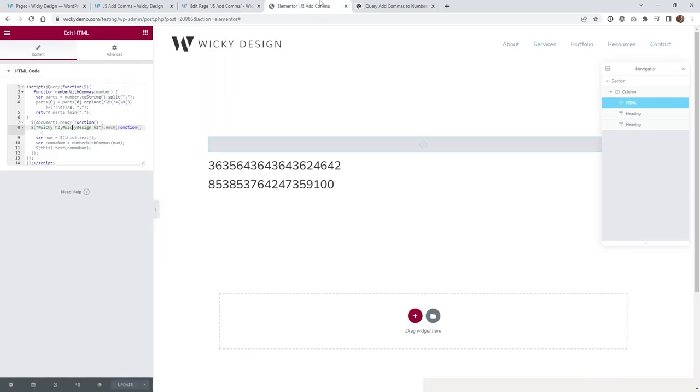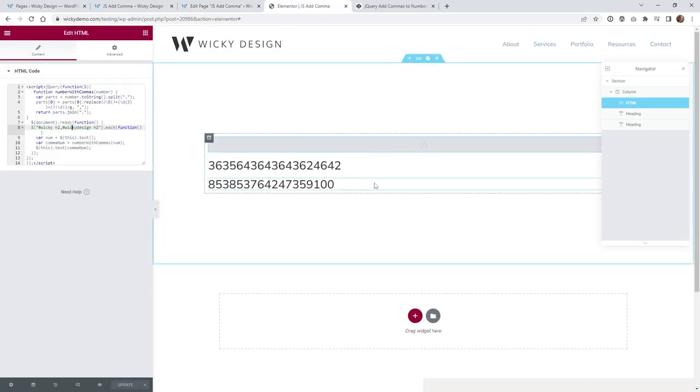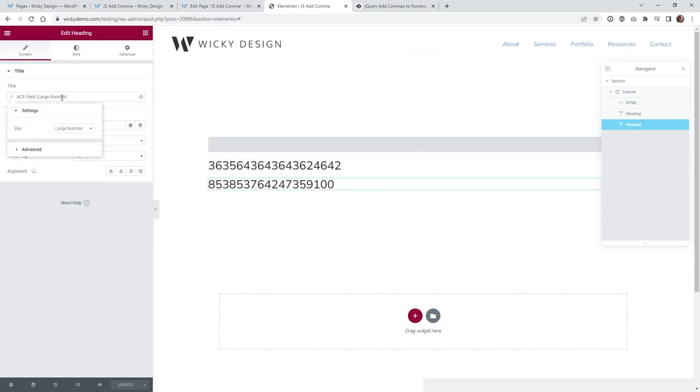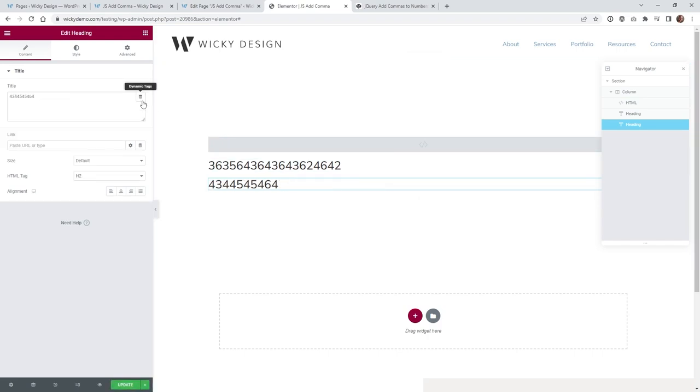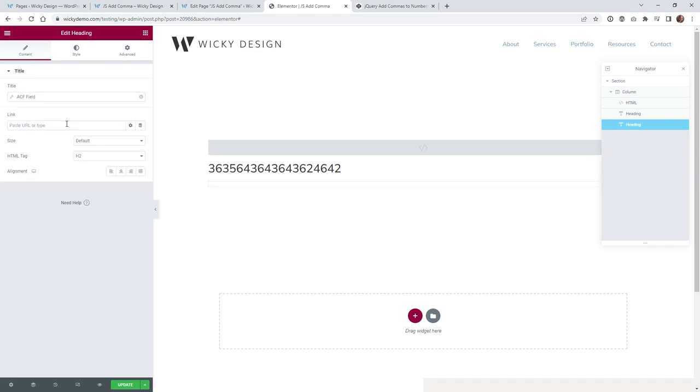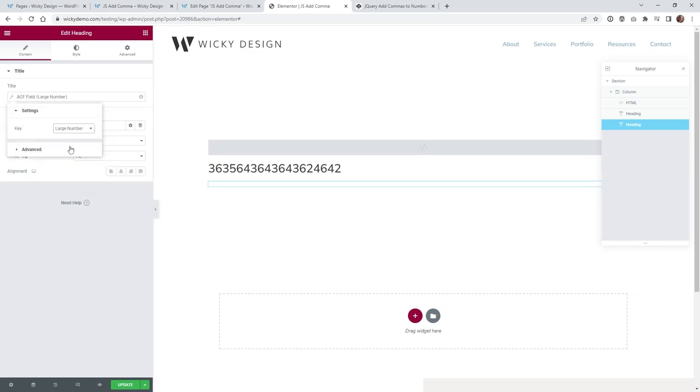So if I go back into the back end of that page, you can see it's the very same thing. I just have a heading widget. And underneath right here, I'll show you dynamic tags. If you click that, I scroll down into ACF field, click on that again. And the key is called large number.